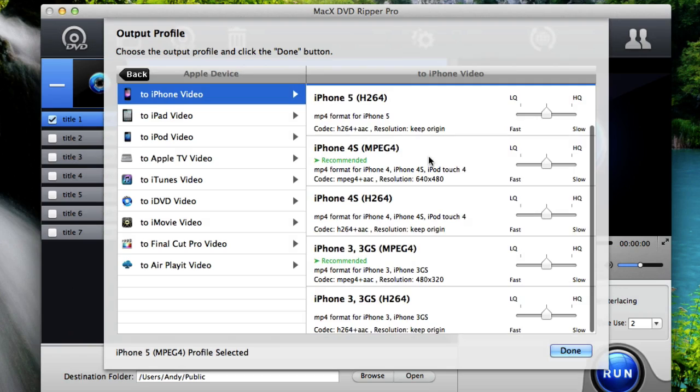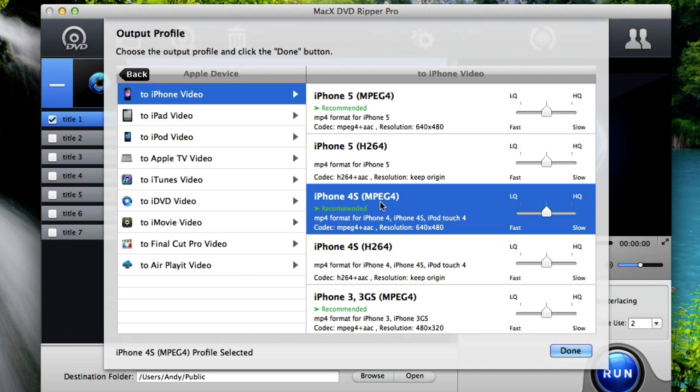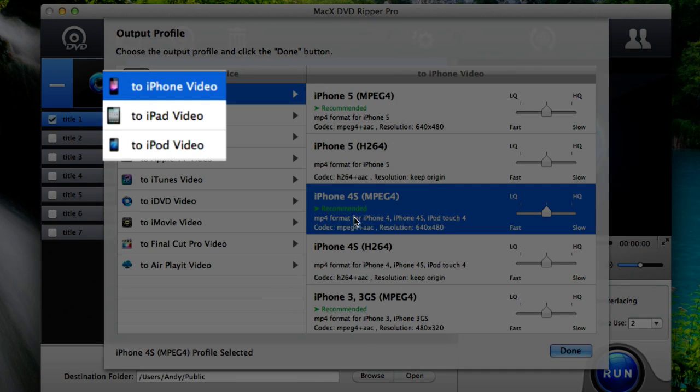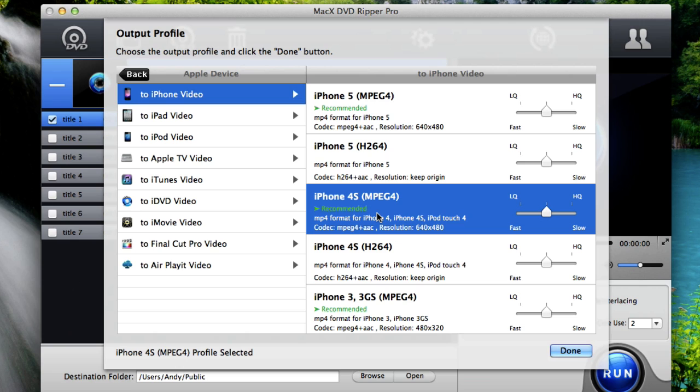But if you're planning on putting the movie on a device after you put it in iTunes, you can choose whatever device you have. If you have iPhone, iPad, or iPod, you can choose that option. So for now we're just going to choose iPhone video. And then I'll choose the recommended option for my device. So I have an iPhone 4S, so I'll choose iPhone 4S recommended. Then click done.